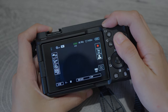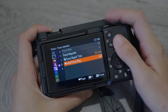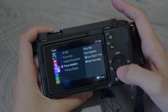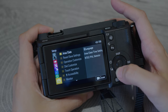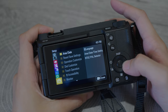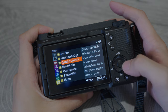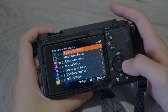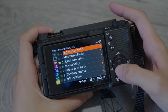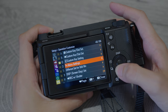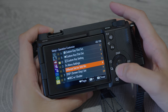Here's how to do it. Go to the main menu and select Setup, then choose Operation Customize under number 3. In this menu, you will see different settings for still and movie modes.